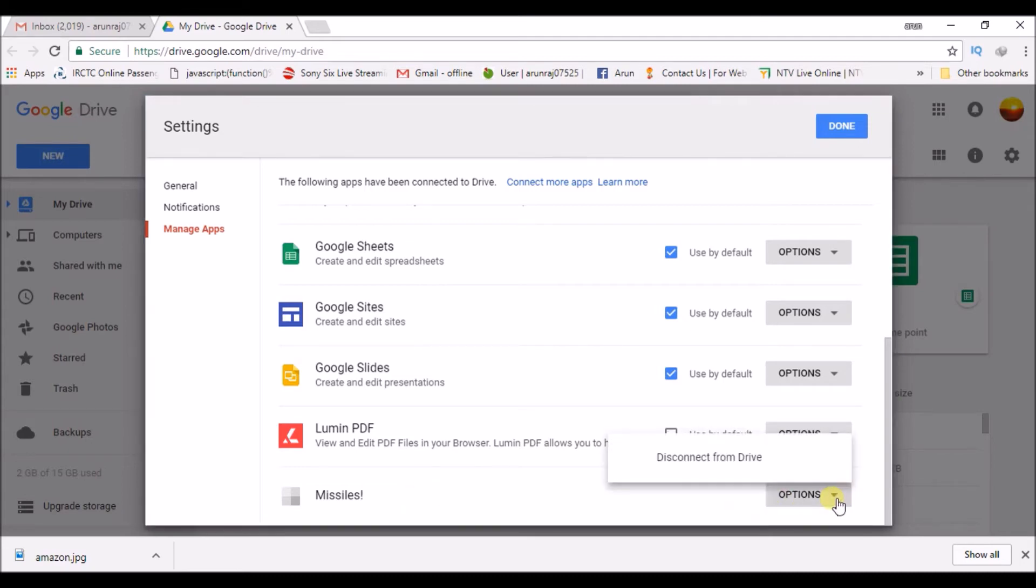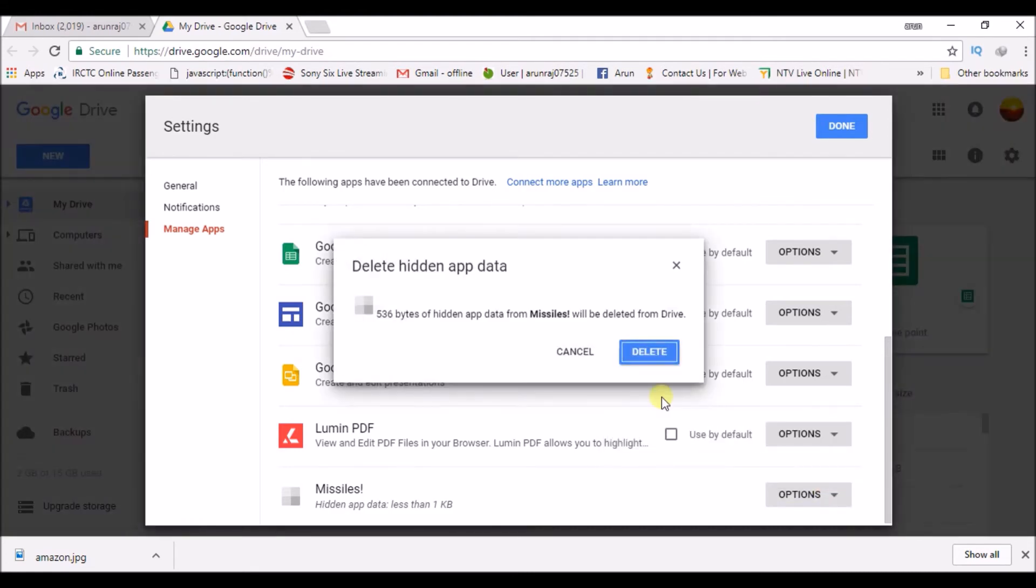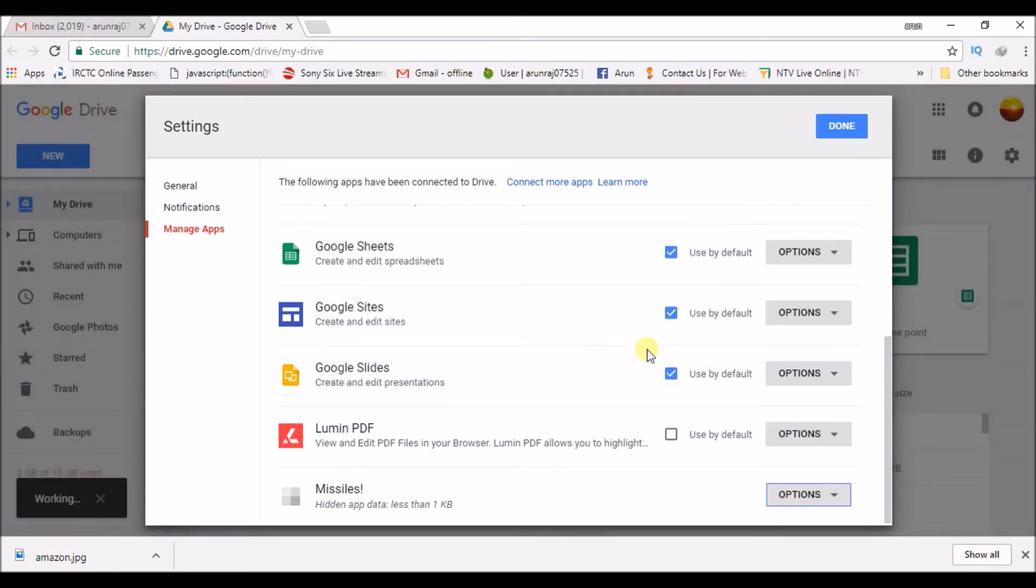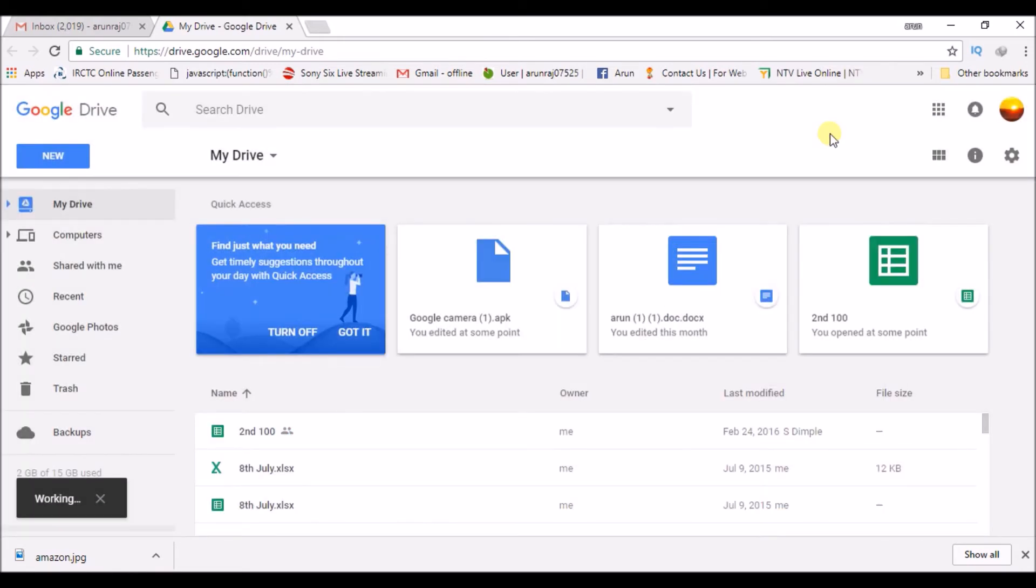So it will ask for the confirmation, so click on delete. So all my game progression related to that particular game will be deleted or cleared.